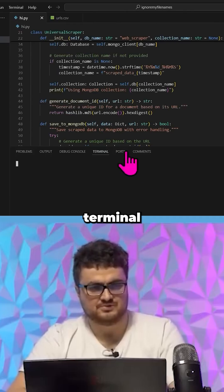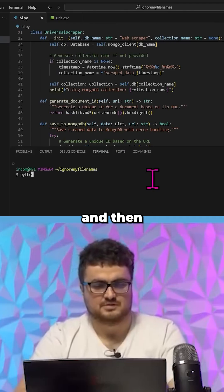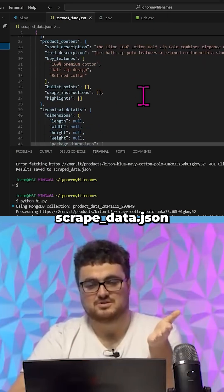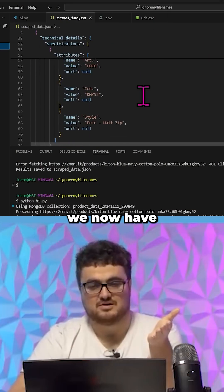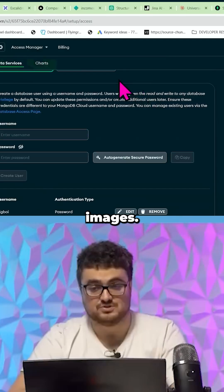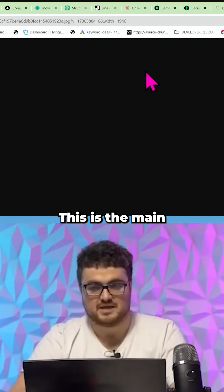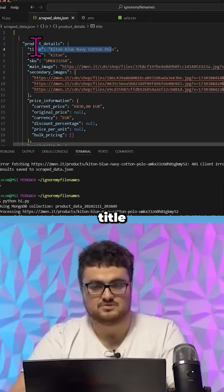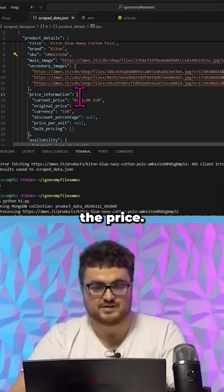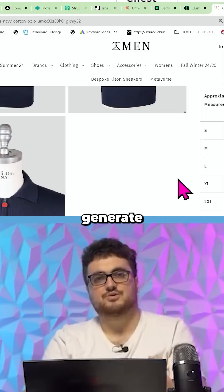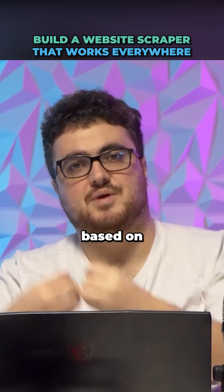If we just go to Terminal, New Terminal, and then run python hi.py — look at that. Scraped data JSON. We now have all of this information: the images, the main image, the title, the brand, the SKU, and the price. What we can do now is generate a website based on this scraped information.